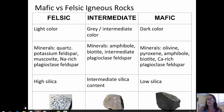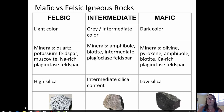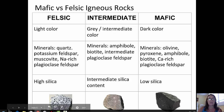On the far right side, we talk about mafic igneous rocks, and those are darker in color. The minerals present are typically olivine, pyroxene, amphibole, biotite, and calcium-rich plagioclase feldspar. Often mafic igneous rocks are rich in iron and magnesium and are sometimes called ferromagnesian rocks. They are low in silica and dark in color, like the basalt at the bottom right corner of this slide.